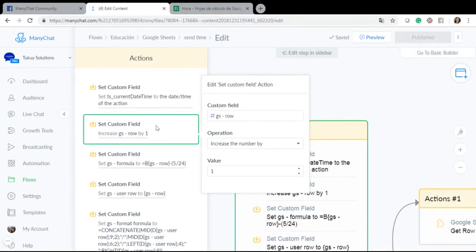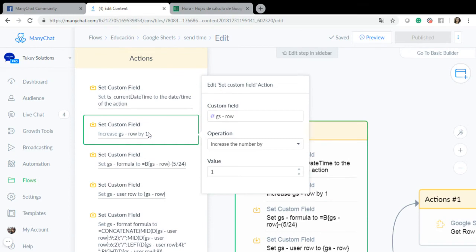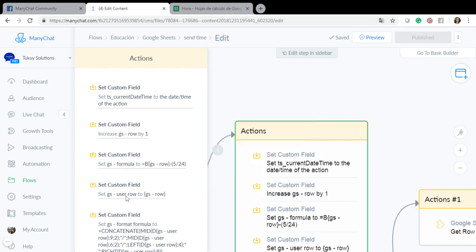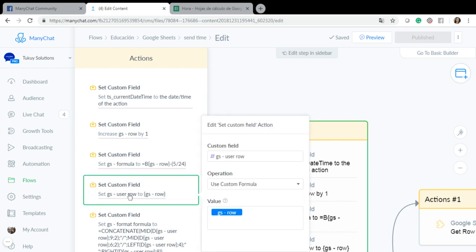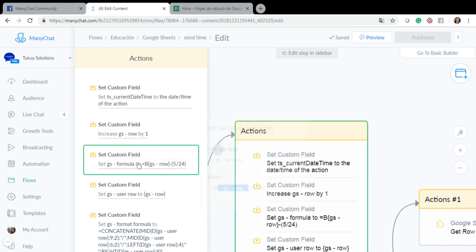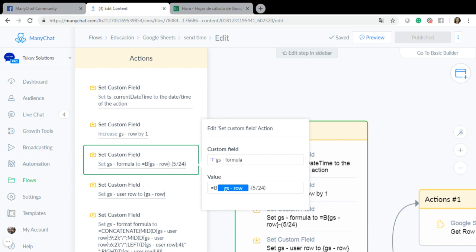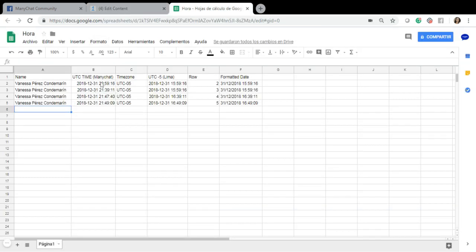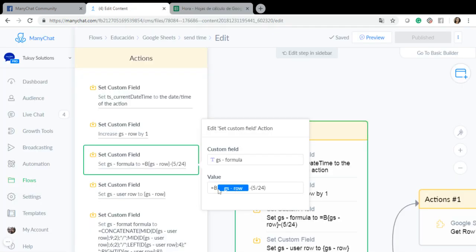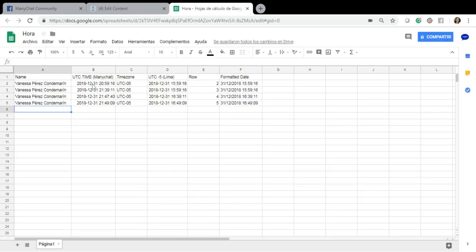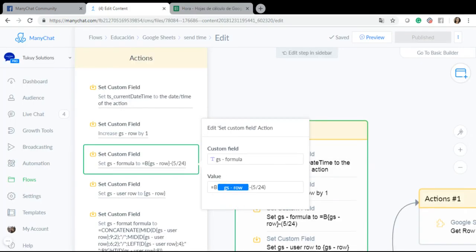Also I am going to set the custom field which is user row to that previous bot field because each user will have a specific row. And also I am setting a custom field which is called GS formula, which is equal to b in my case because I am going to save the date time in my column b, b GS row, because it will be b1 b2 b3 b4 b5 depending on the row, minus 5 divided by 24 which is the time zone in my case UTC minus 5.